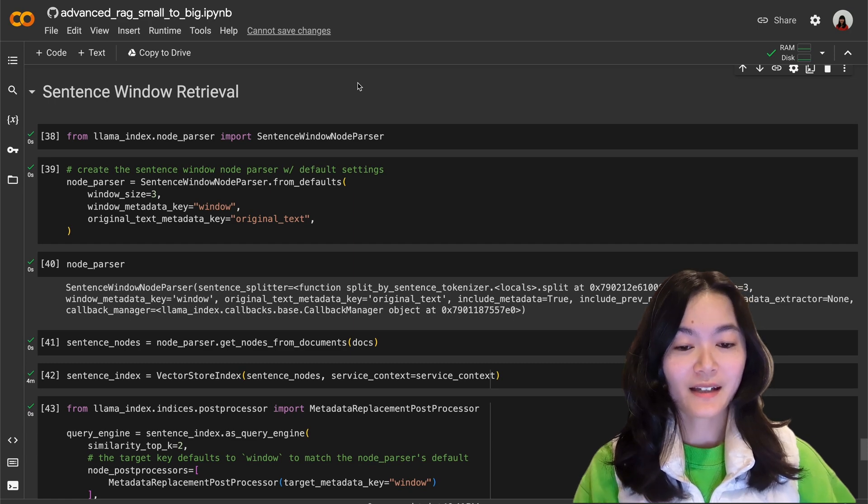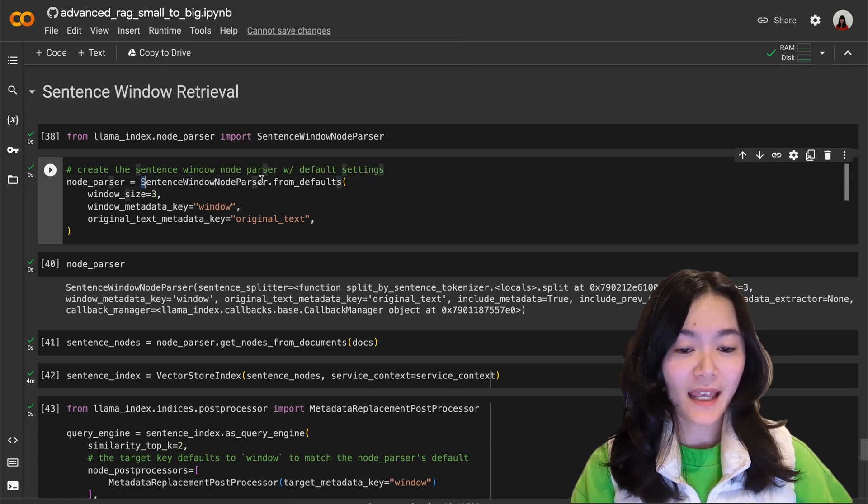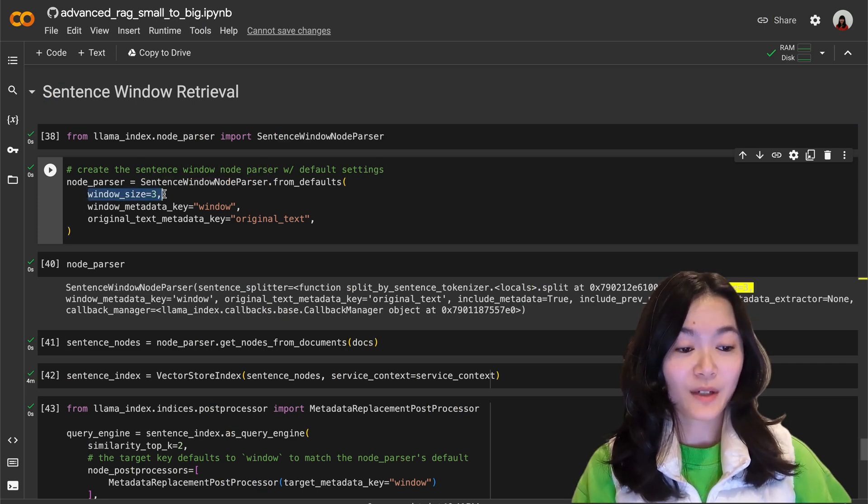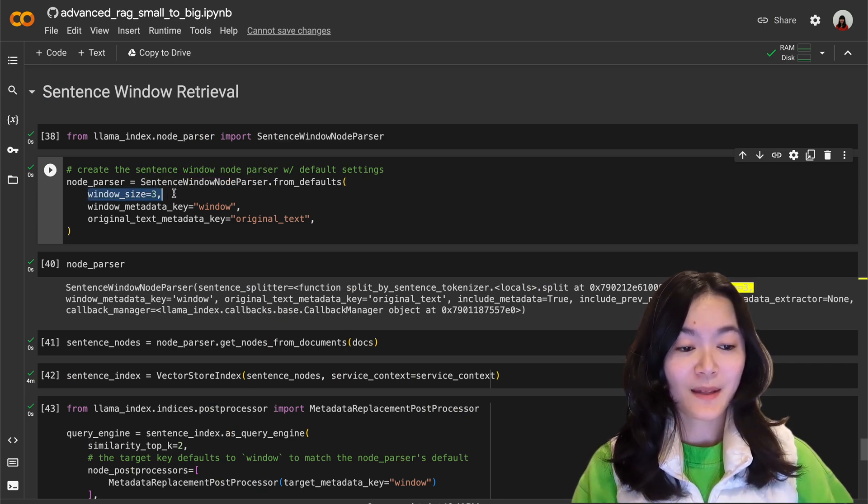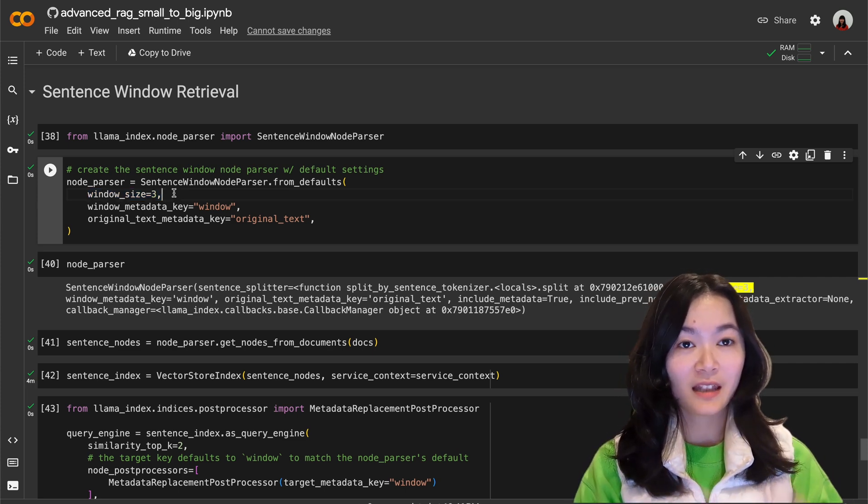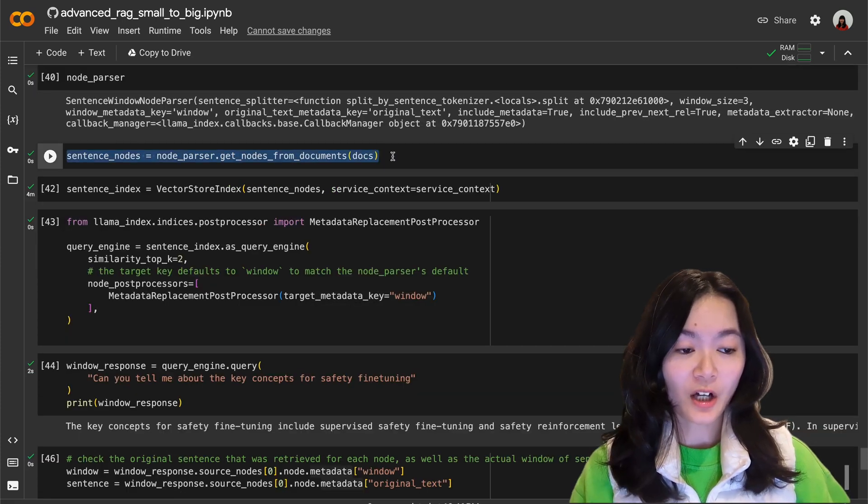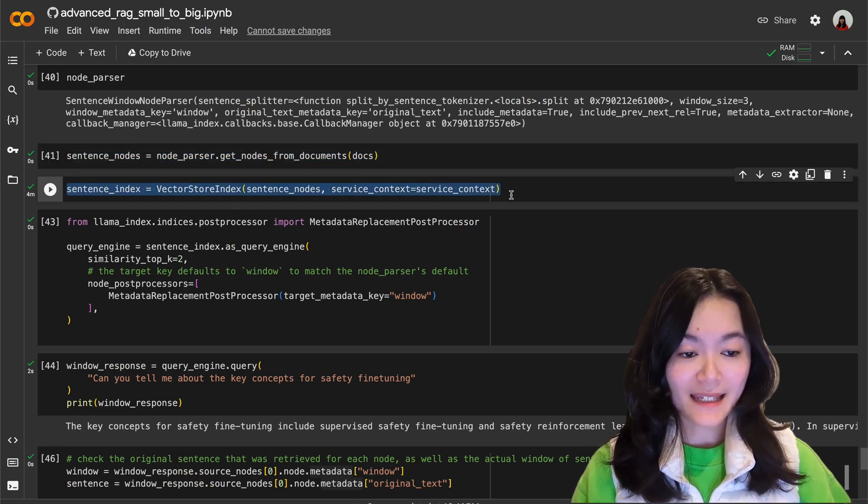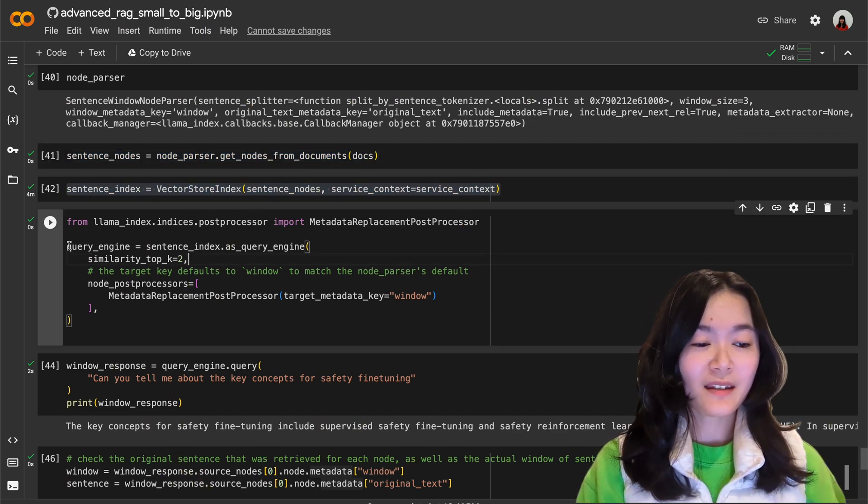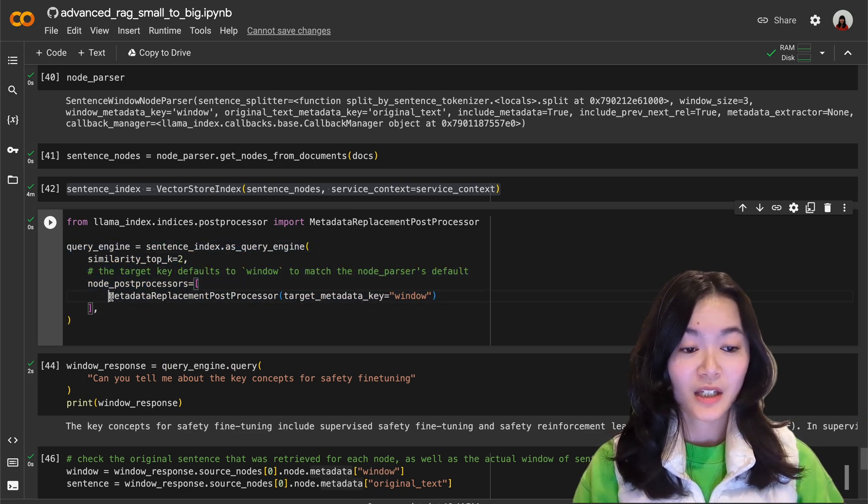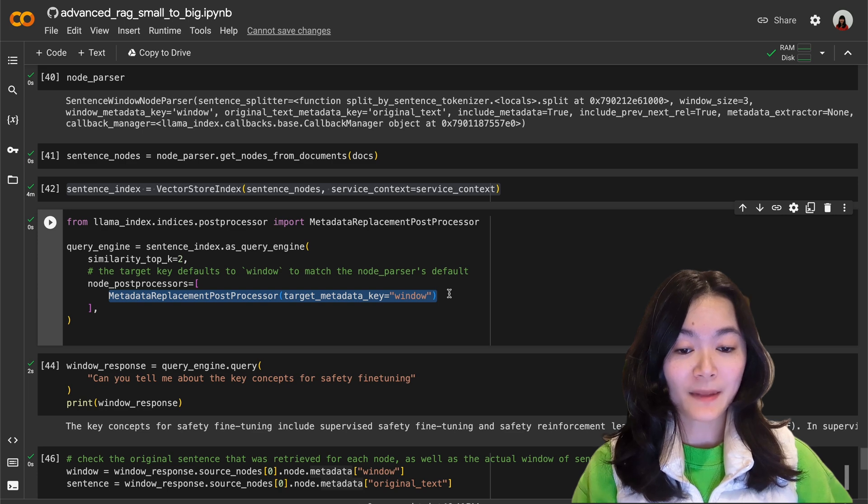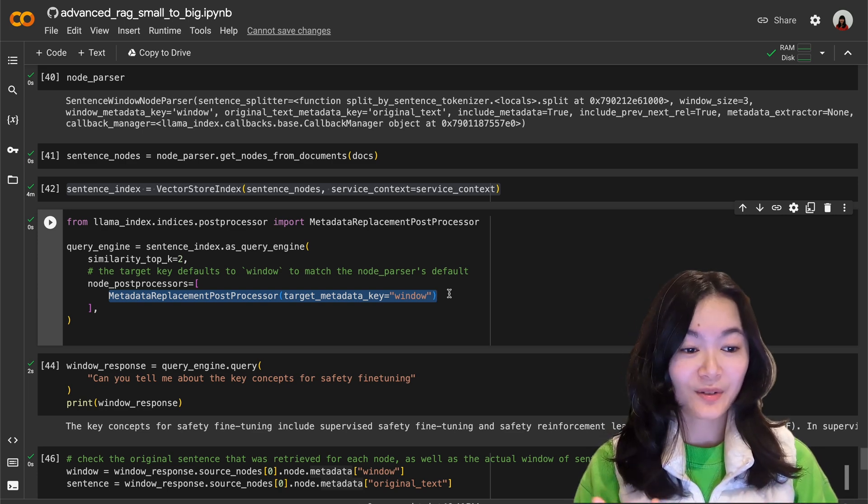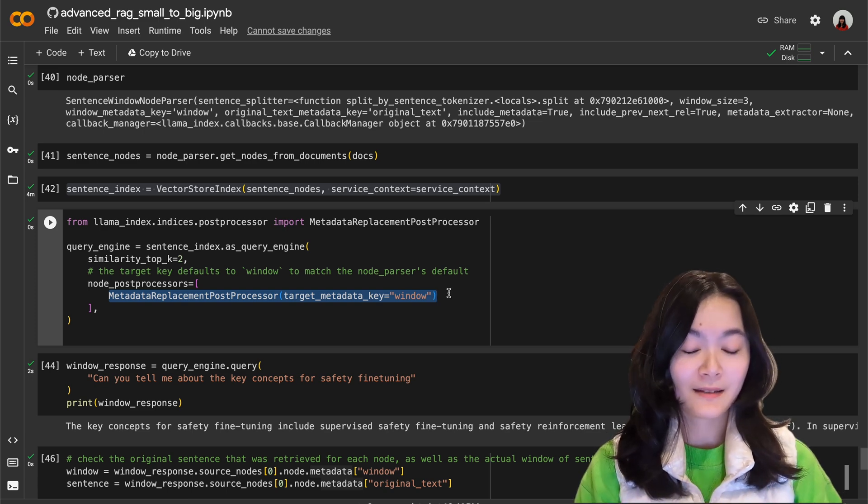Okay so in the code we need to create a sentence window node parser. We need to define the window size, that's basically how many sentences before and after the original sentence we want in the sentence window. And then we parse the document with the sentence window node parser, we create embeddings and index. And when we create the query engine we can replace the sentence with the sentence window using this metadata replacement post processor method so that the sentence window gets sent to the large language model instead of the sentence.